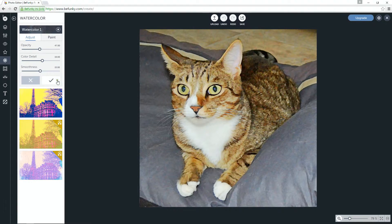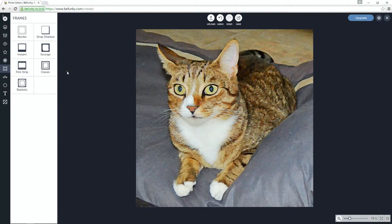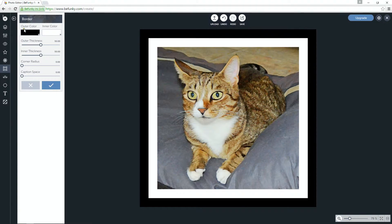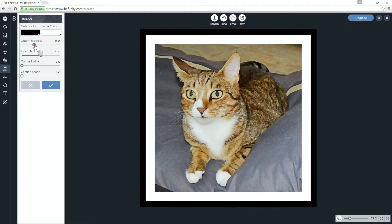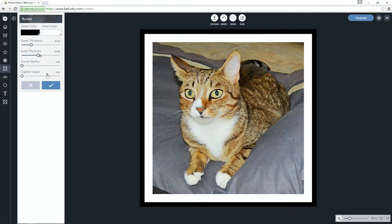Next thing I want to do is select a frame. There are many choices of things you can do, but I'm just going to go with a simple border type frame. I'll adjust the outer thickness — make that a little smaller — and the inner thickness just a little smaller as well. That looks good, so we can just save that.